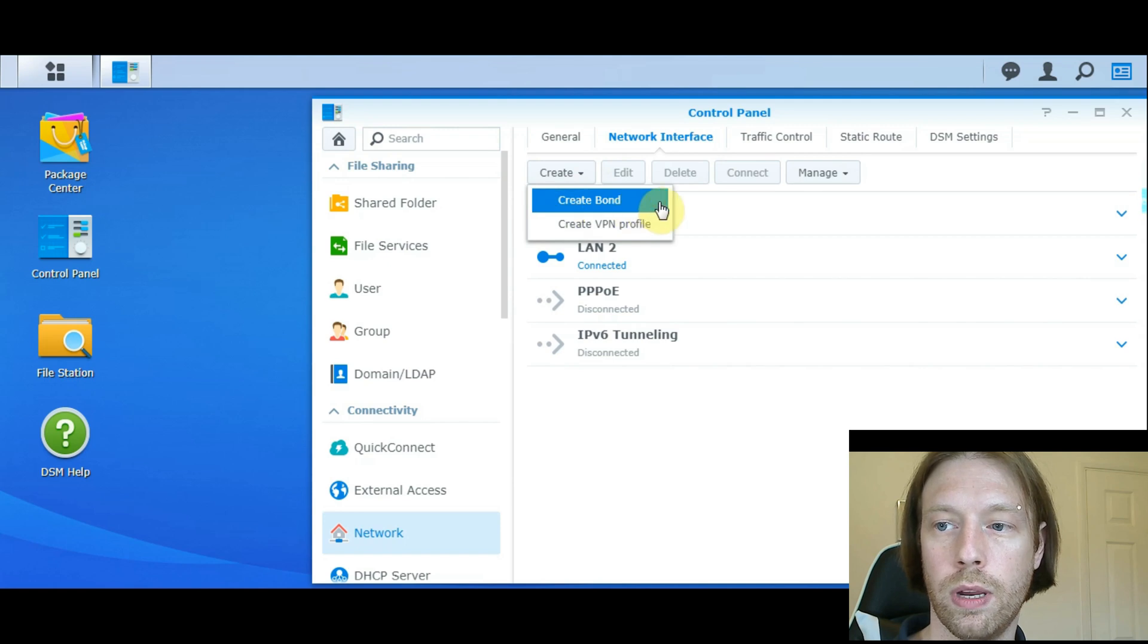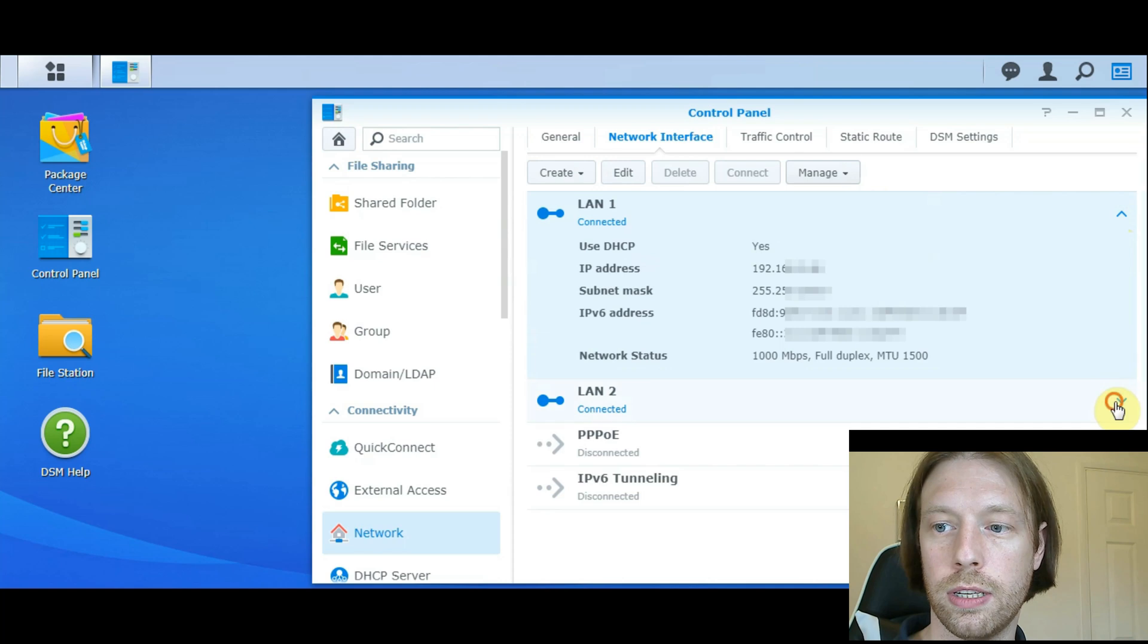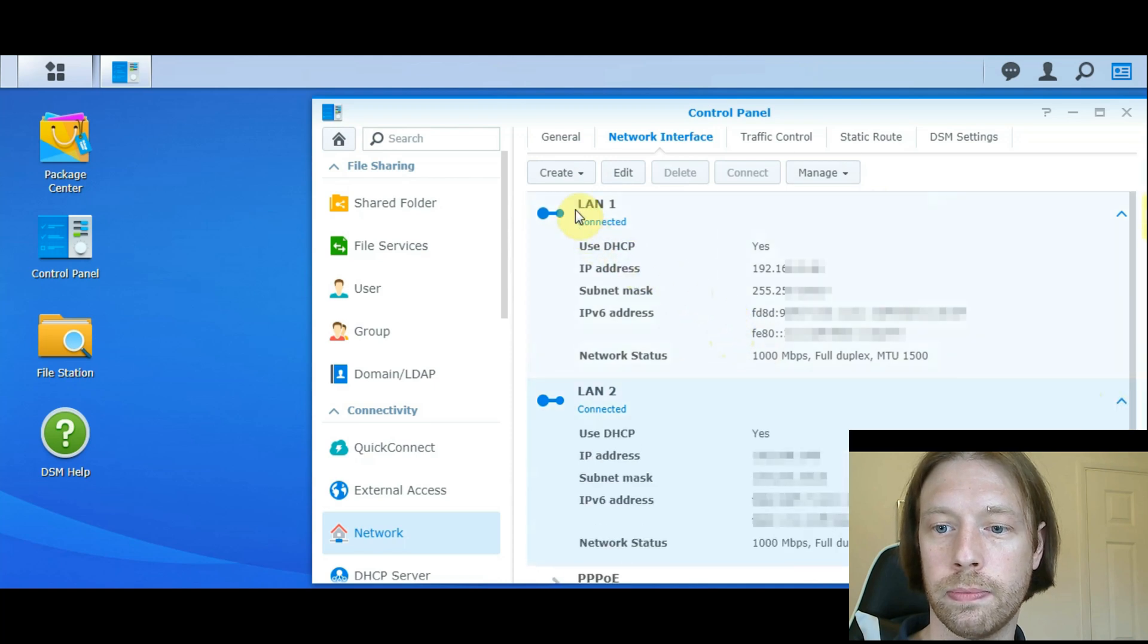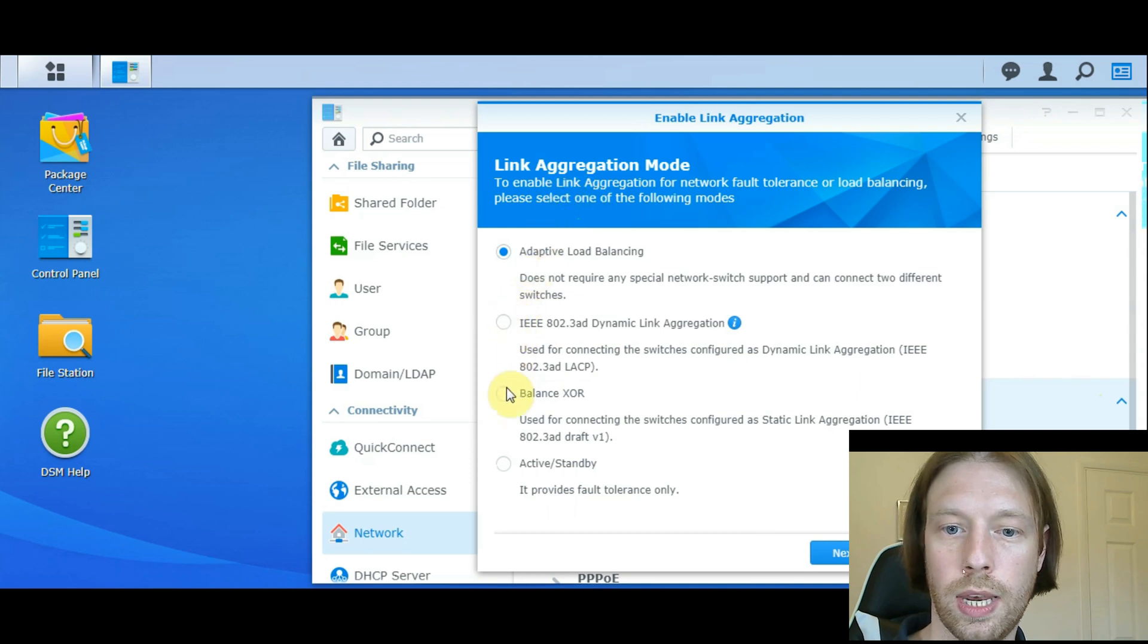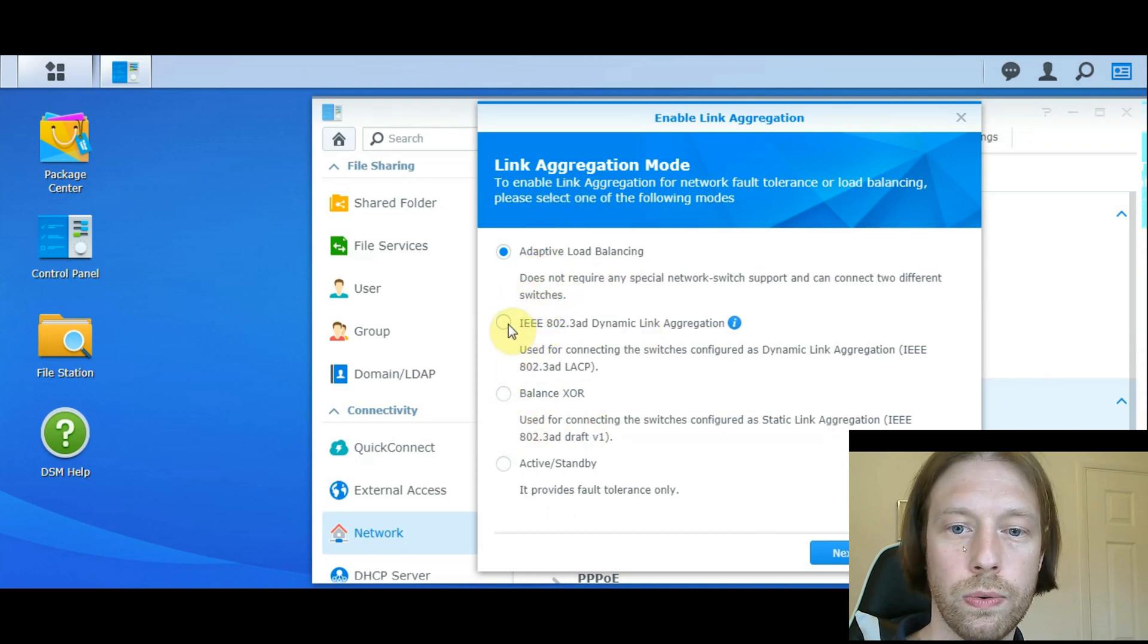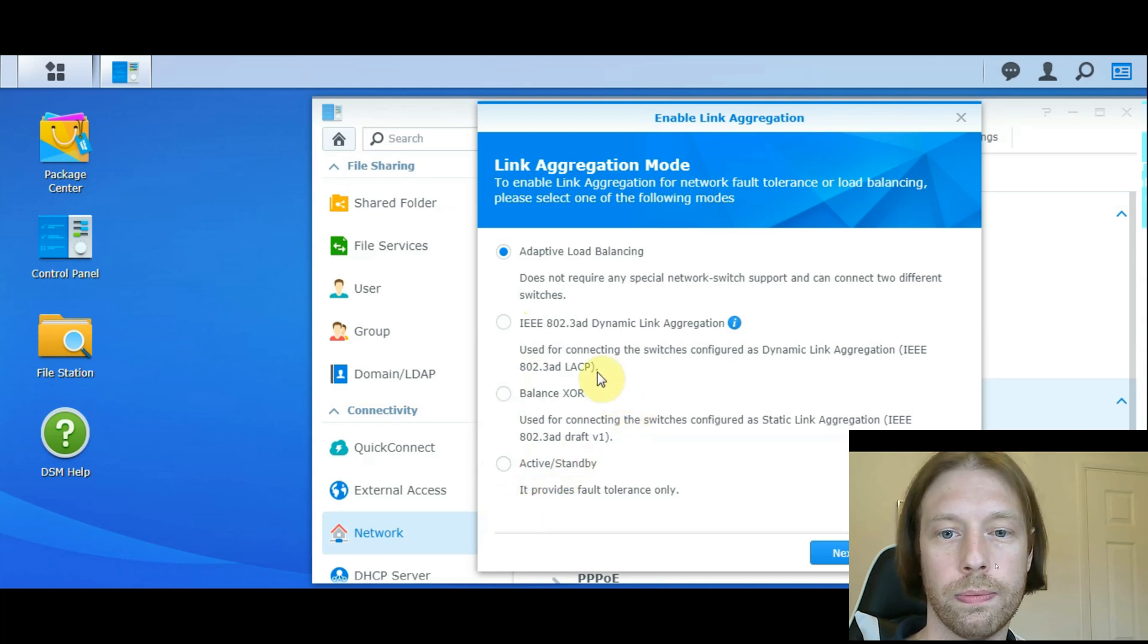We can create Bond, I believe is what we'll have to do. That's just showing us what's what. Create Bond. Now, depending on what your router can do, will be which one you will choose.